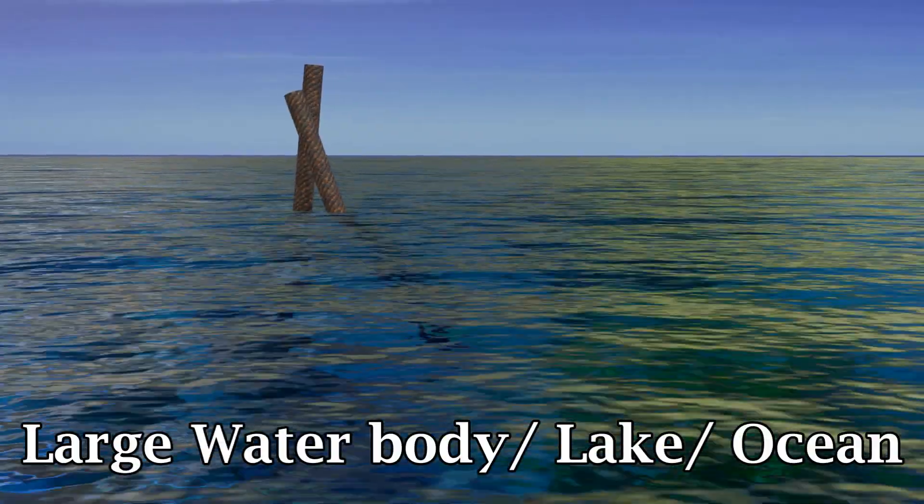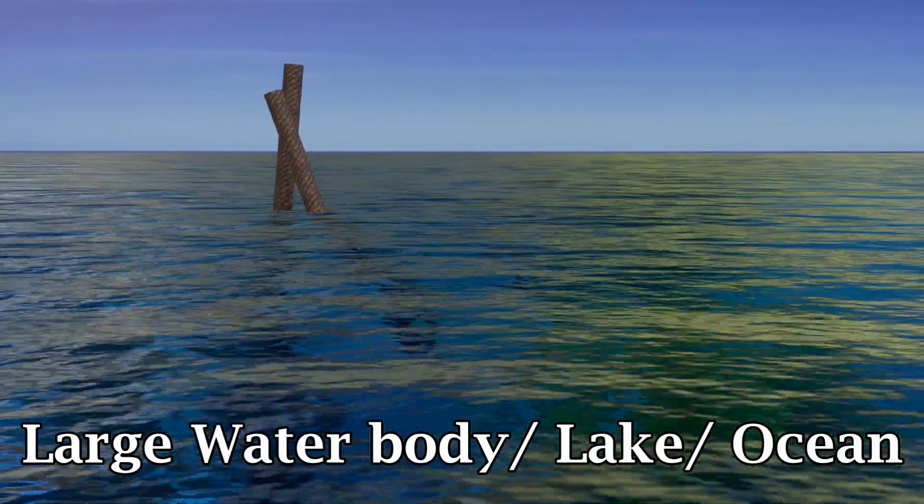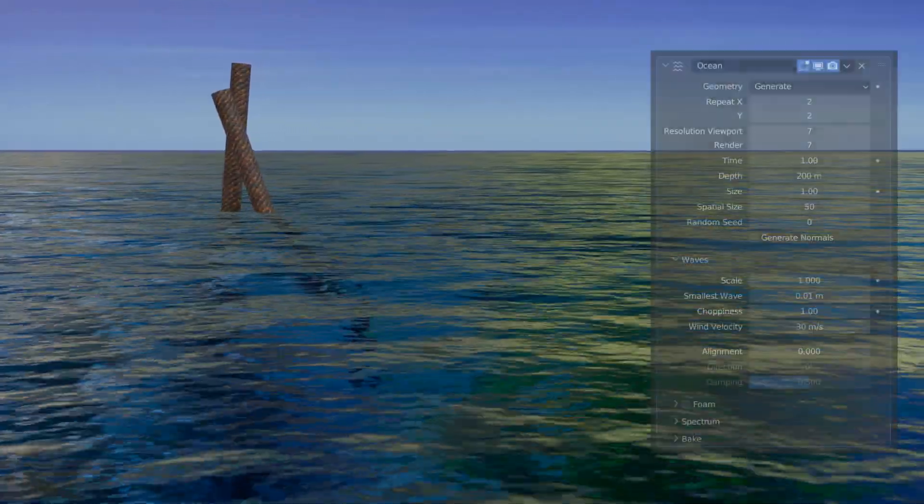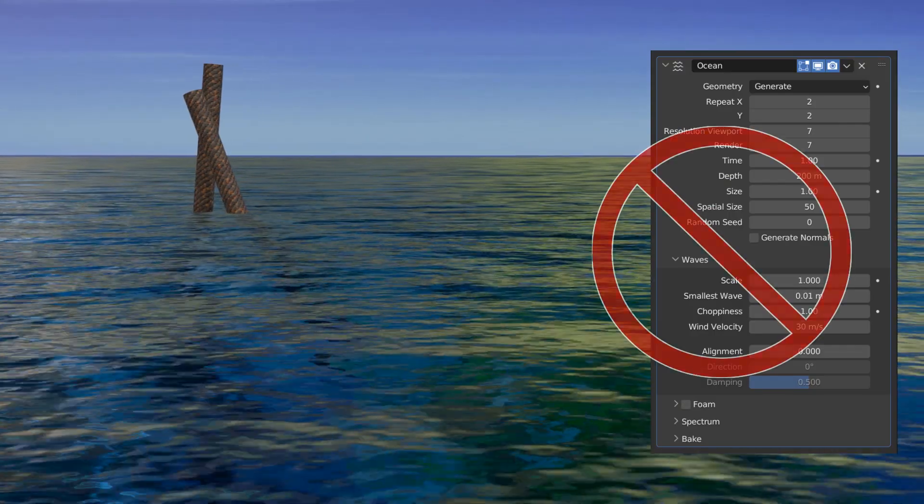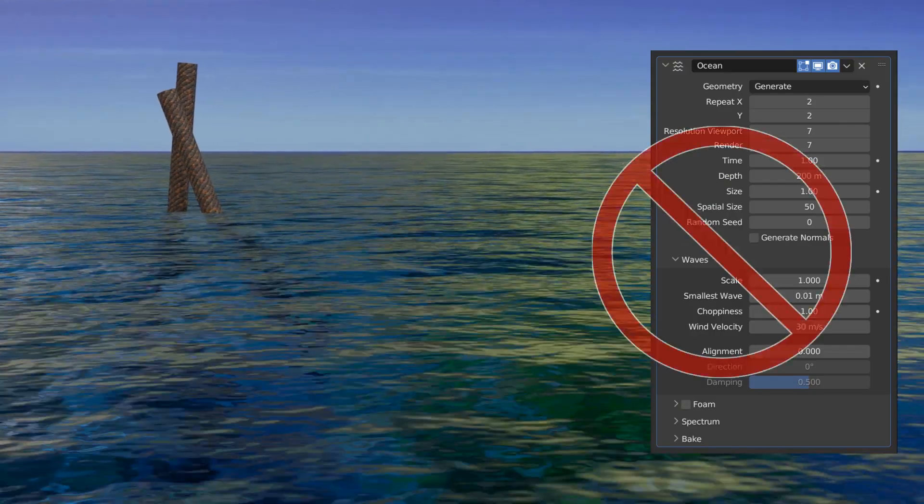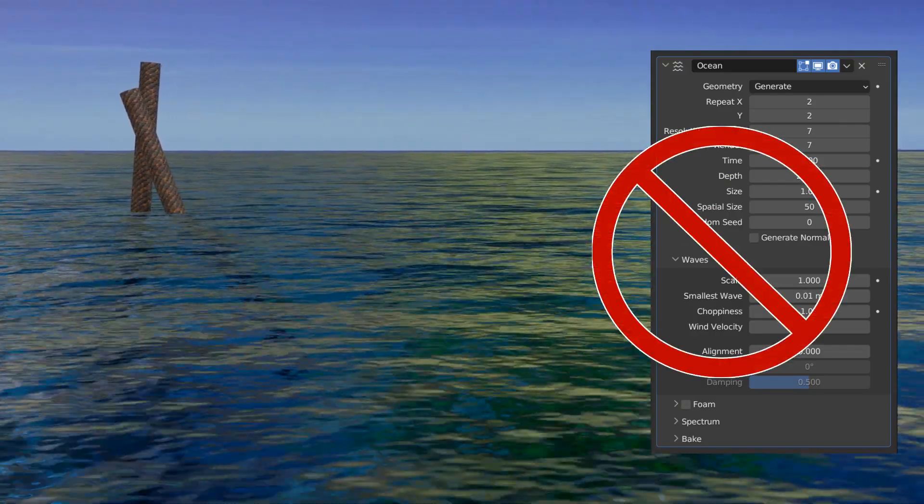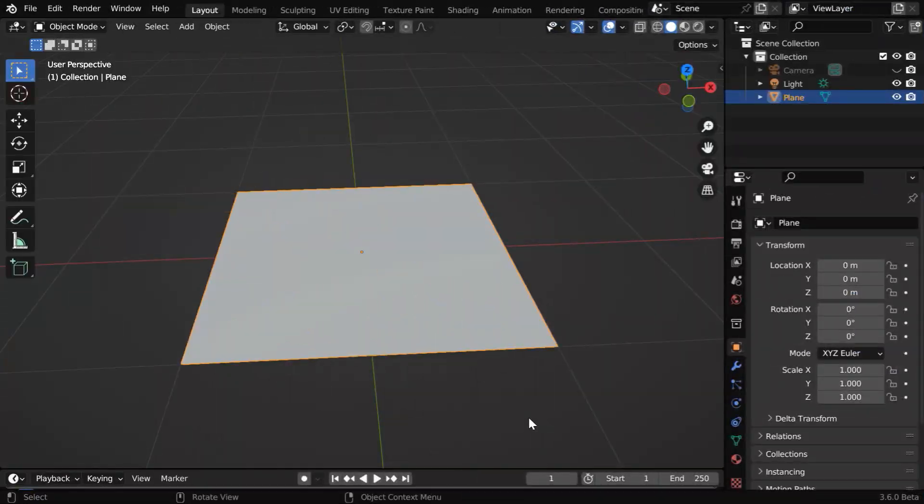In this tutorial, we'll learn how to create a large waterbody or a steady ocean without using the ocean modifier. It will be done entirely through procedural shaders.